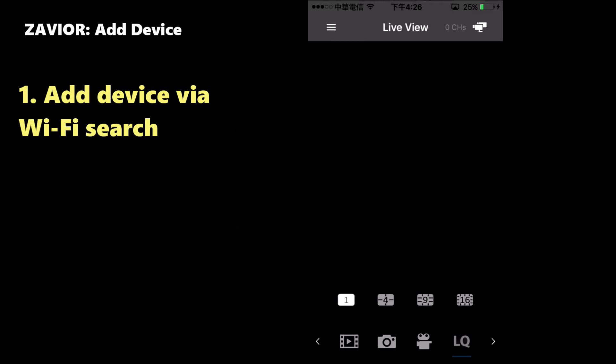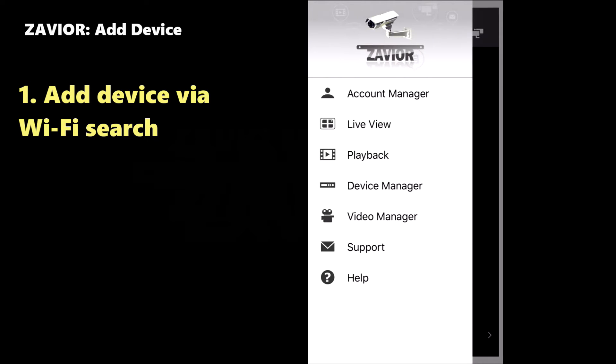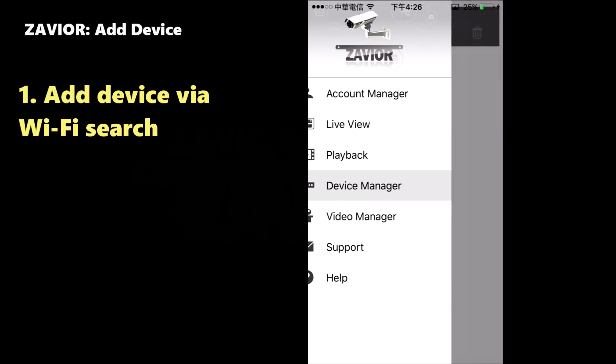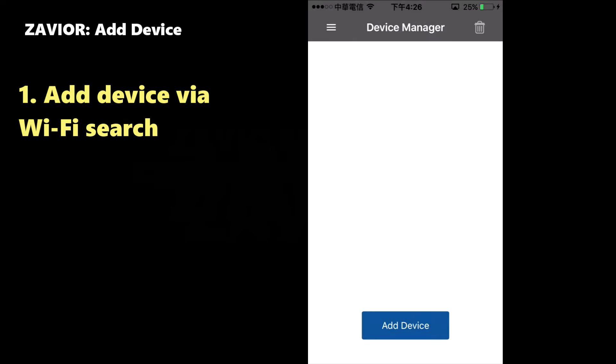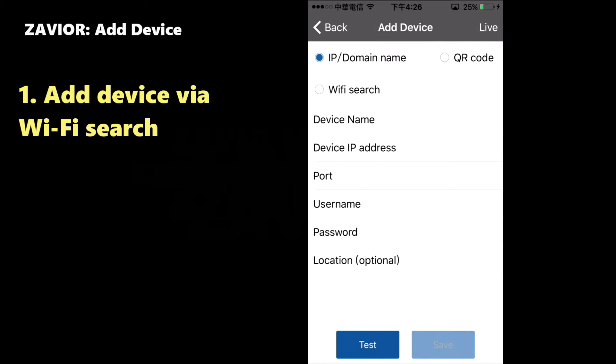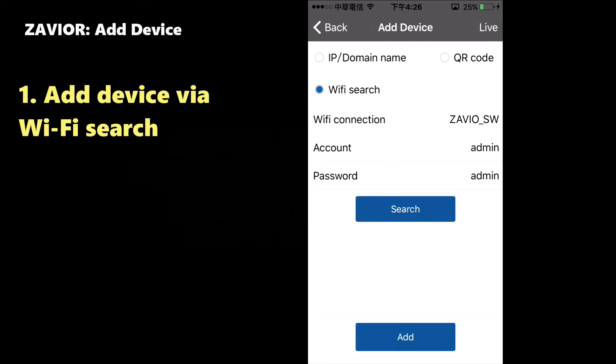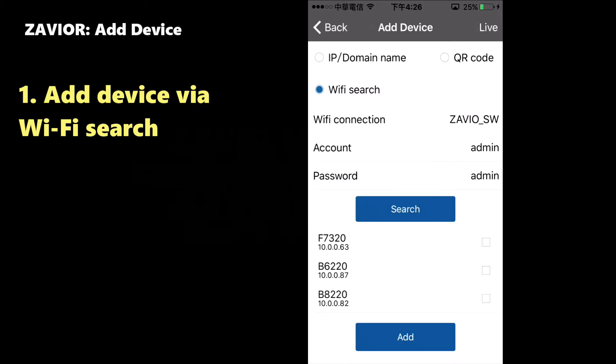Next, we're going to add some devices. There are two ways of going about this. First, we're adding a device using the Wi-Fi Search function. In Xavier, open the Device Manager and then click on Add Device. Select Wi-Fi Search and then click on Search.